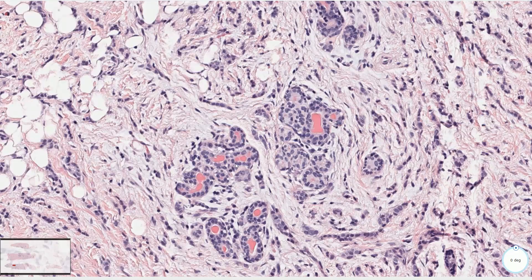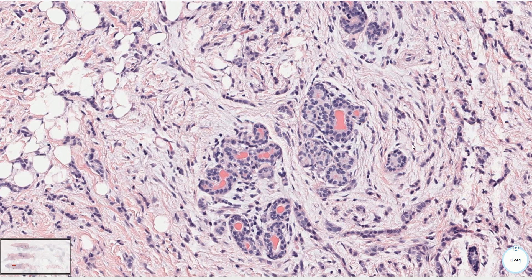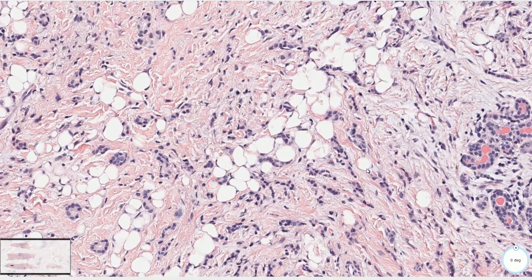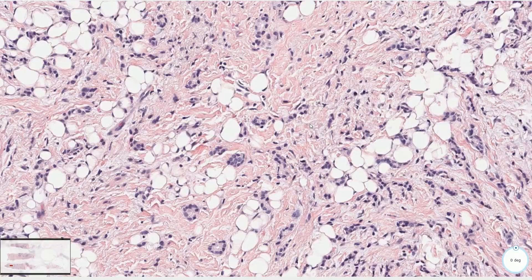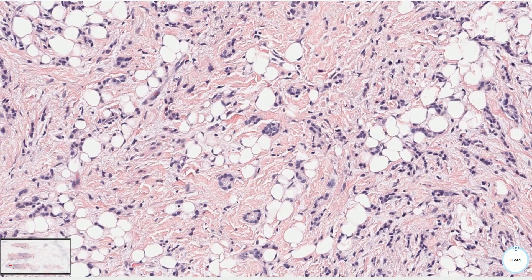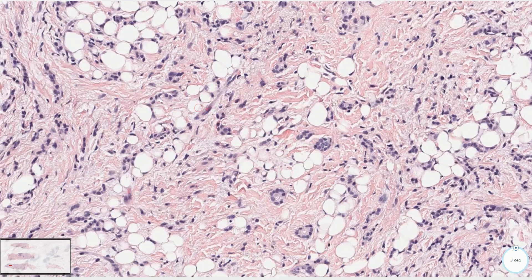Here is another nest of tubules, and here we have another small two tubules with round lumina. This carcinoma is low-grade and well-differentiated.